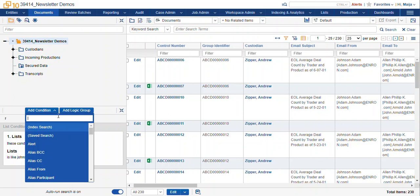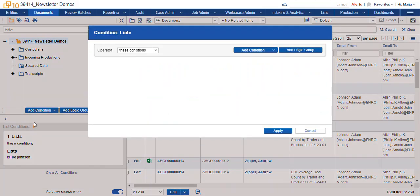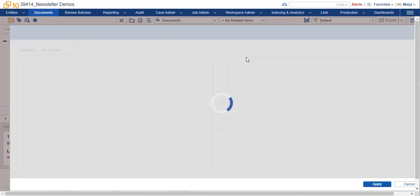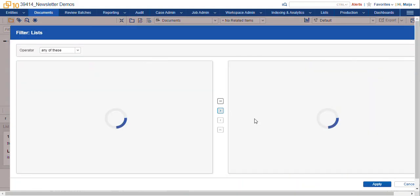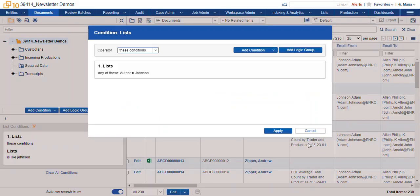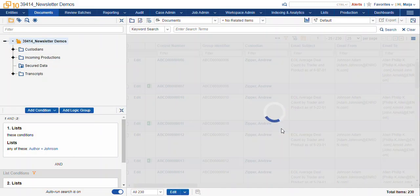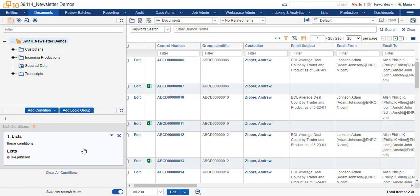We can search using a condition lists. We navigate to find our list that we want to add and we add that to the conditions of our search.